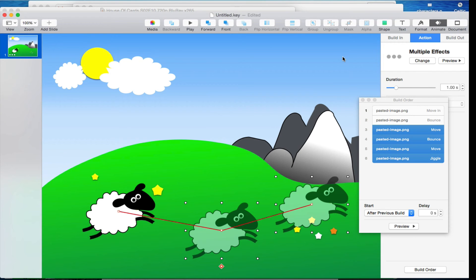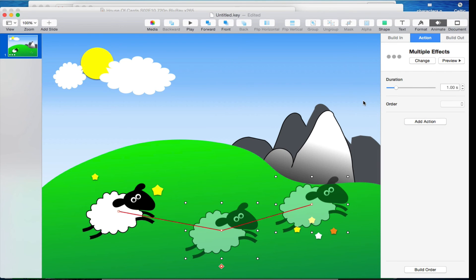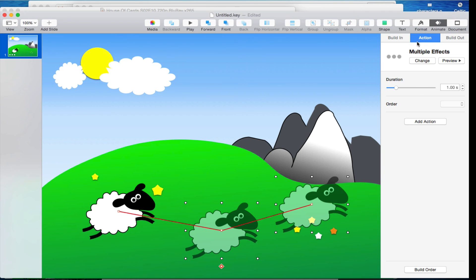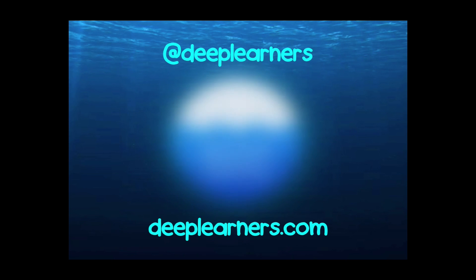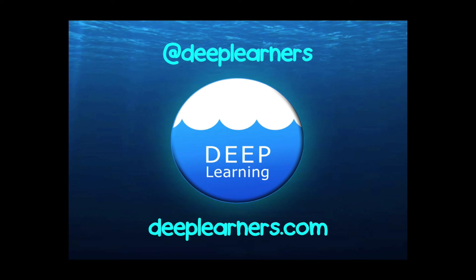Easy as pie. Once again, save yourselves a lot of trouble that I didn't save myself until I had this pointed out to me actually in a session I was leading. If you're in action, you can just add another action. I'll see you next time.